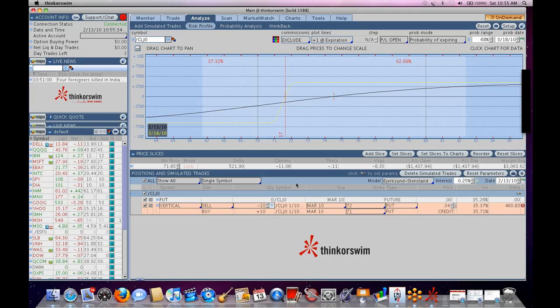It will have traded with some volatility, standing on February 23rd, or February 13th, excuse me, February 13th. We have no idea what that volatility is going to be, so we have to guess at what it is. We have to guess.